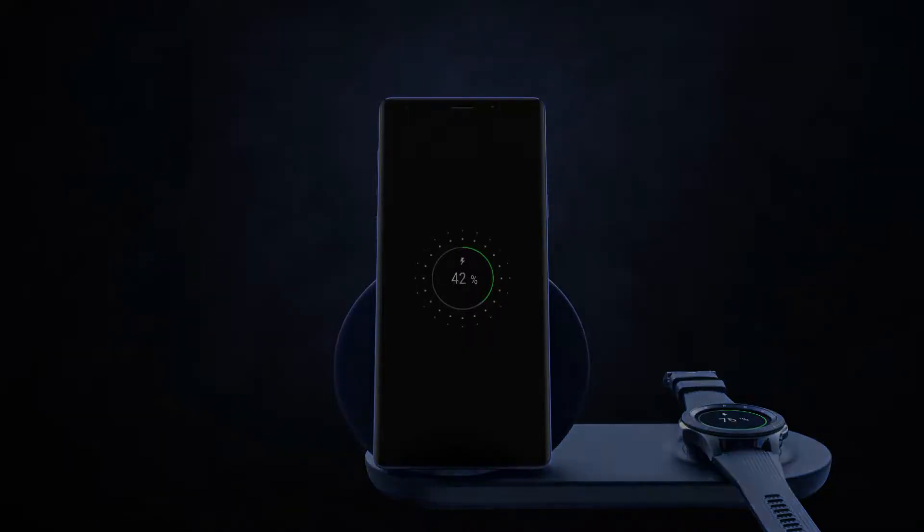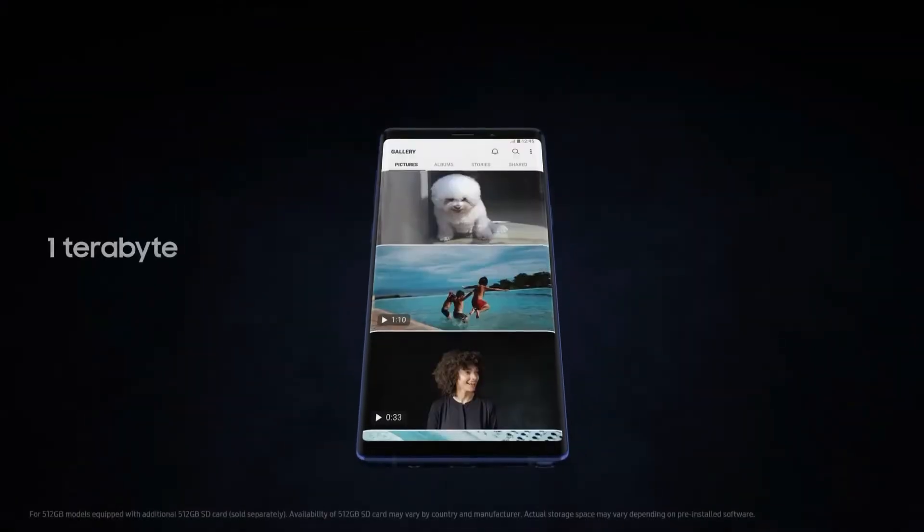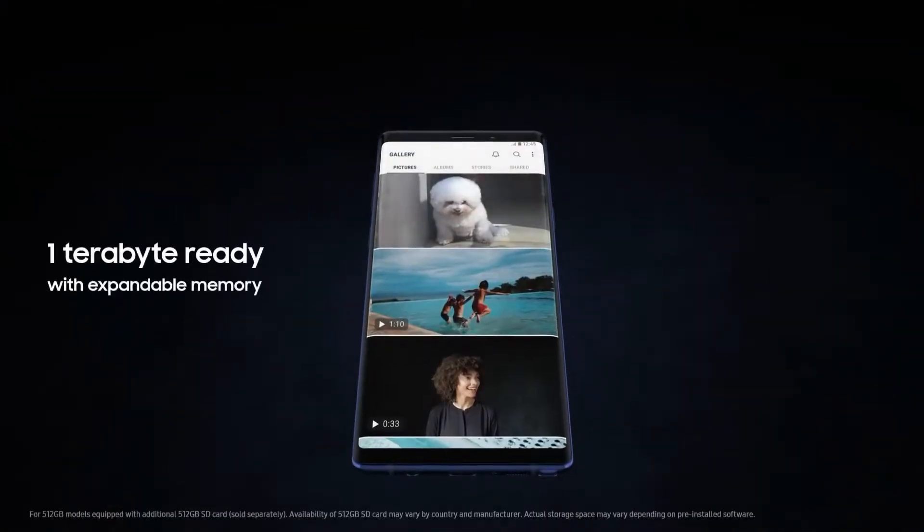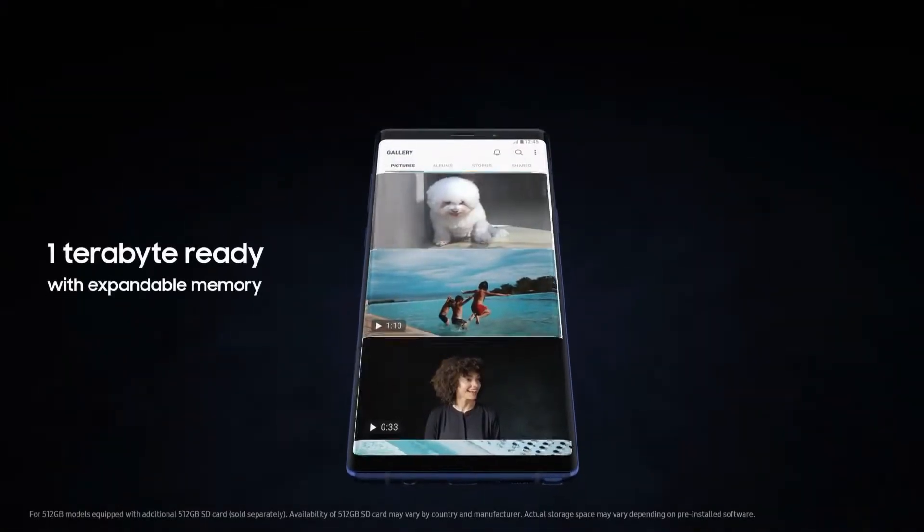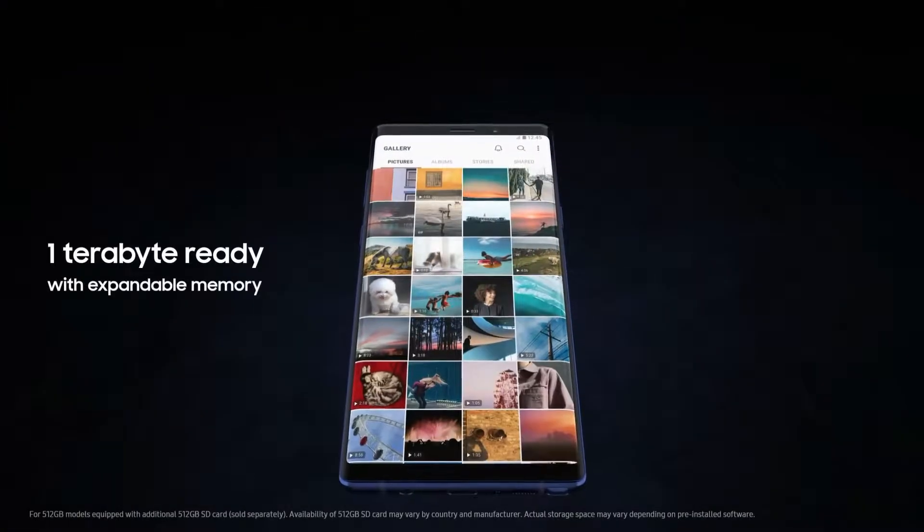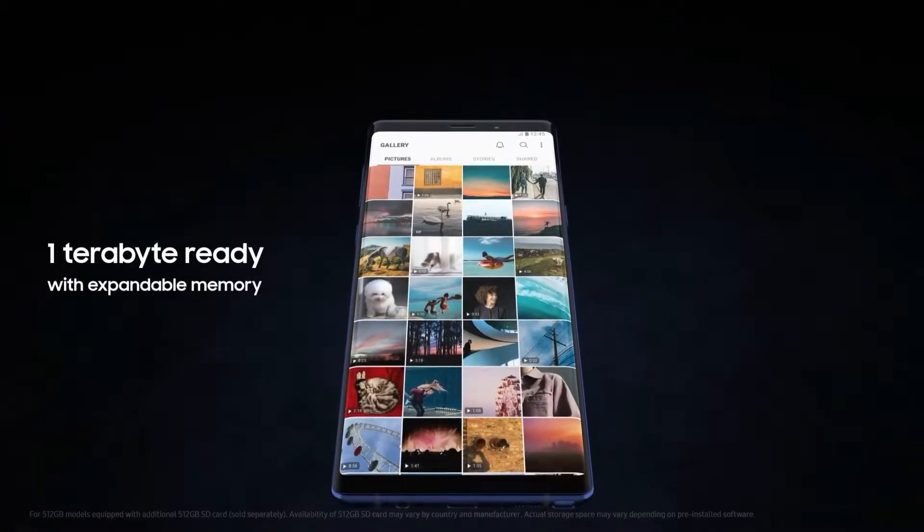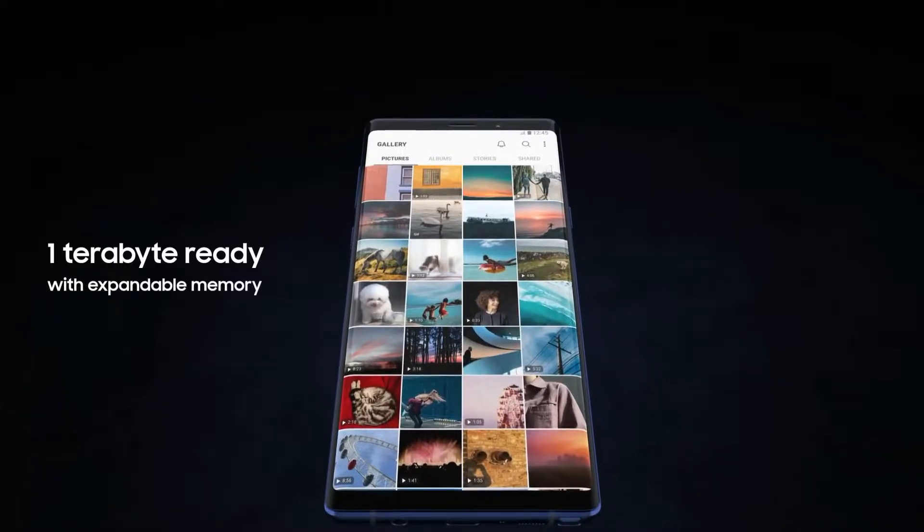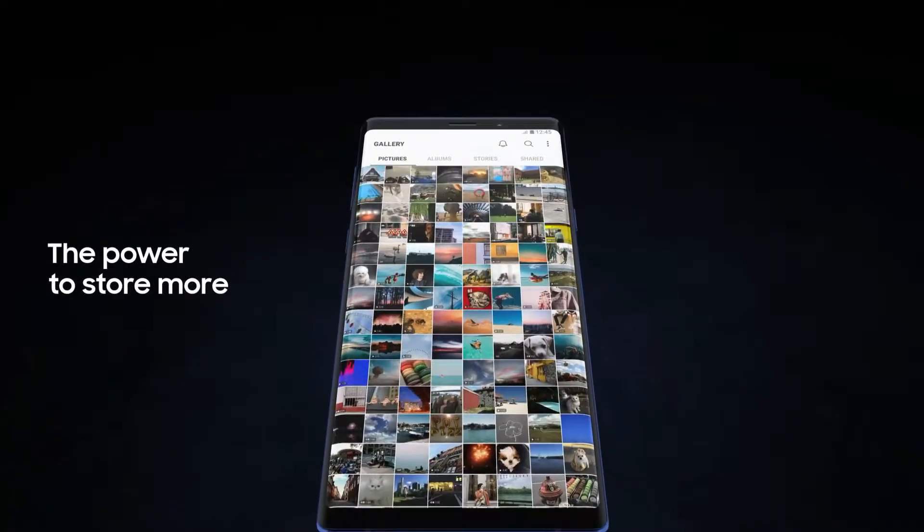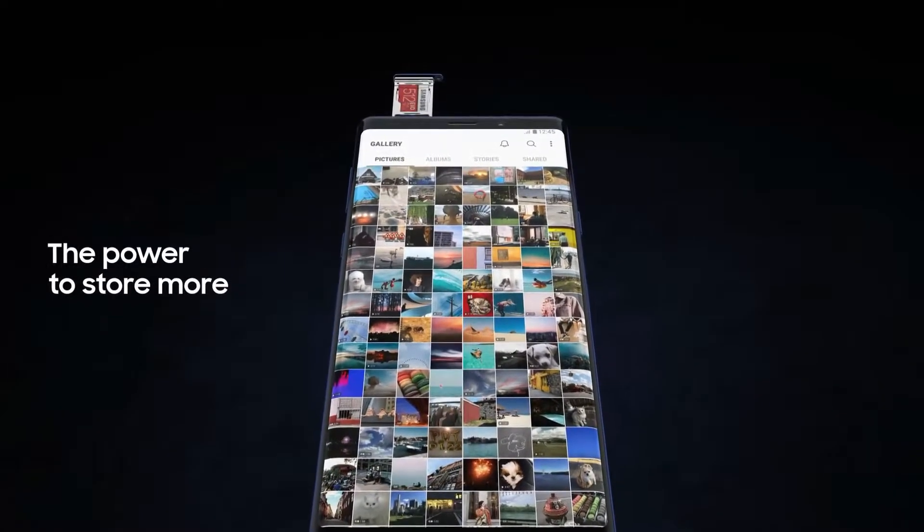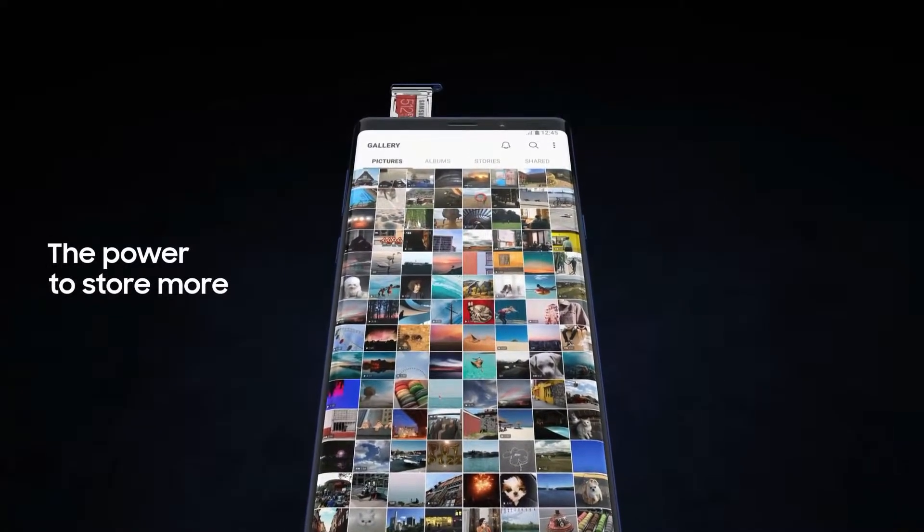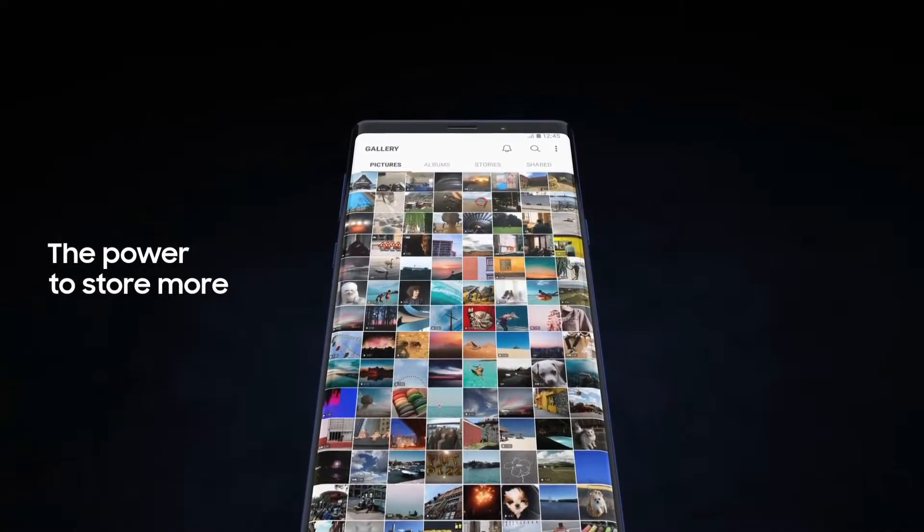With Note 9, we're excited to redefine mobile storage. Now one terabyte ready with expandable memory, you have the power to store so much more, deleting less of what you love.